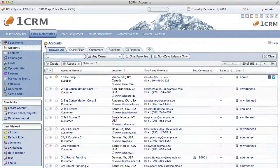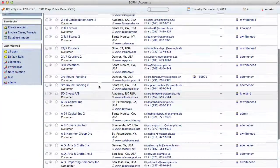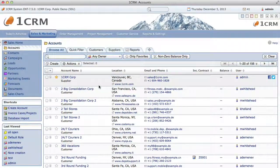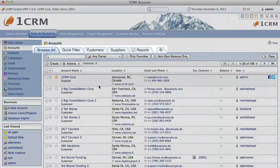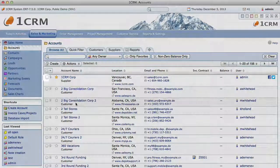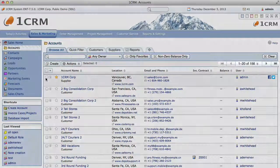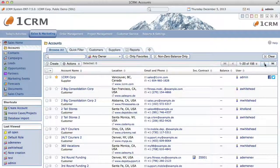When you first click on any module, you enter the list view. All the list view screens in the system have the same general form of organization: a set of layout tabs and filters at the top, a list of items in the middle with selection buttons to their left and navigation buttons to the top right, plus a mass update panel at the bottom.